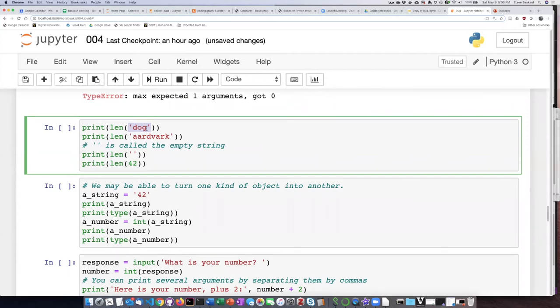So if I pass in the string dog, it should tell me that it's three characters long. So we'll try that out.